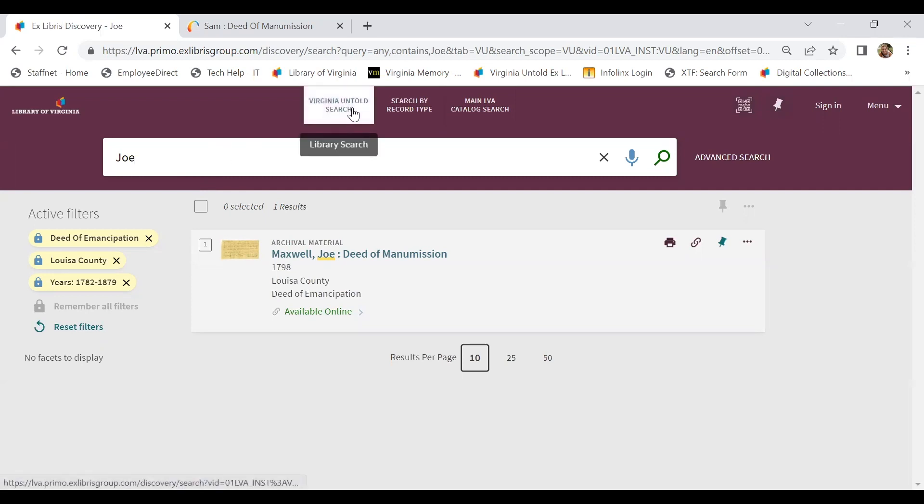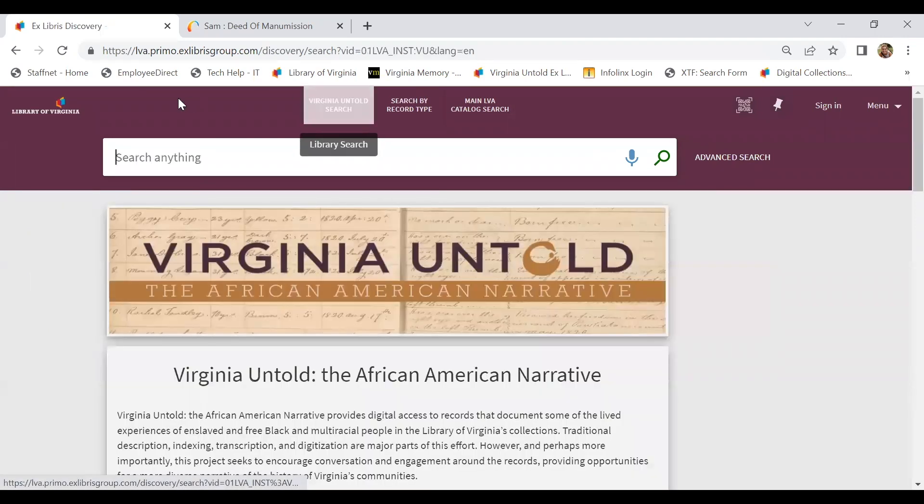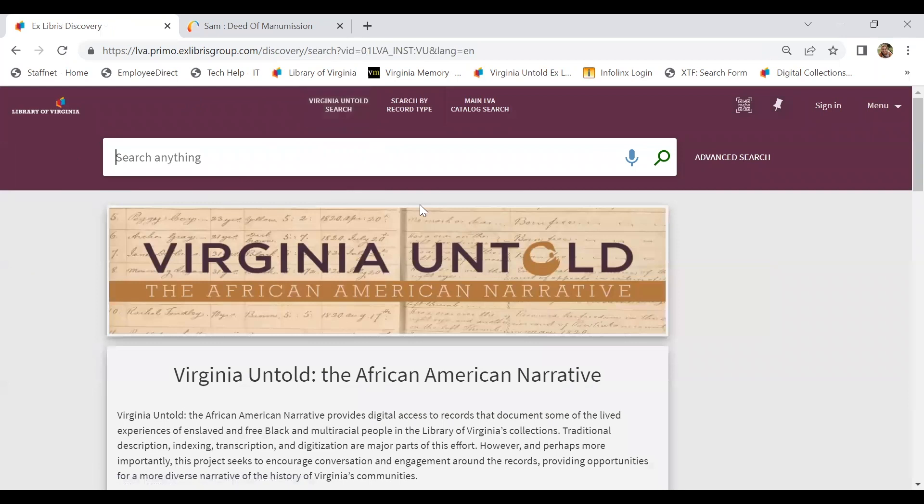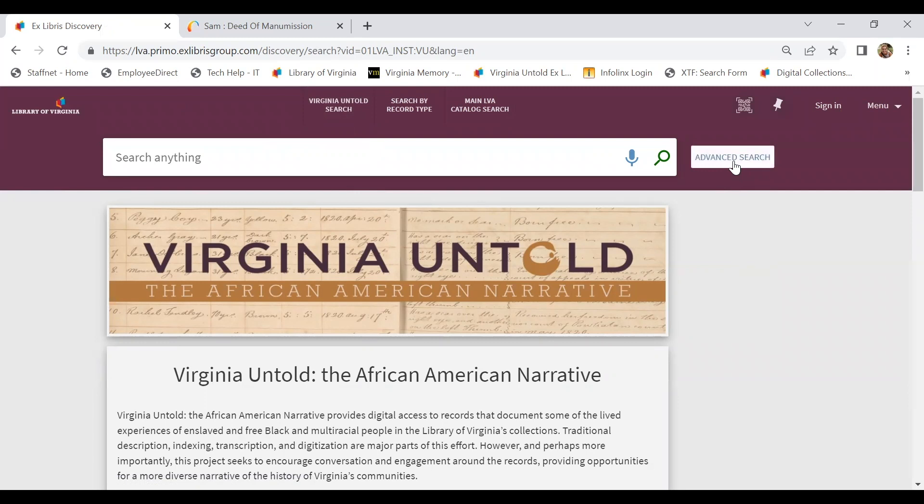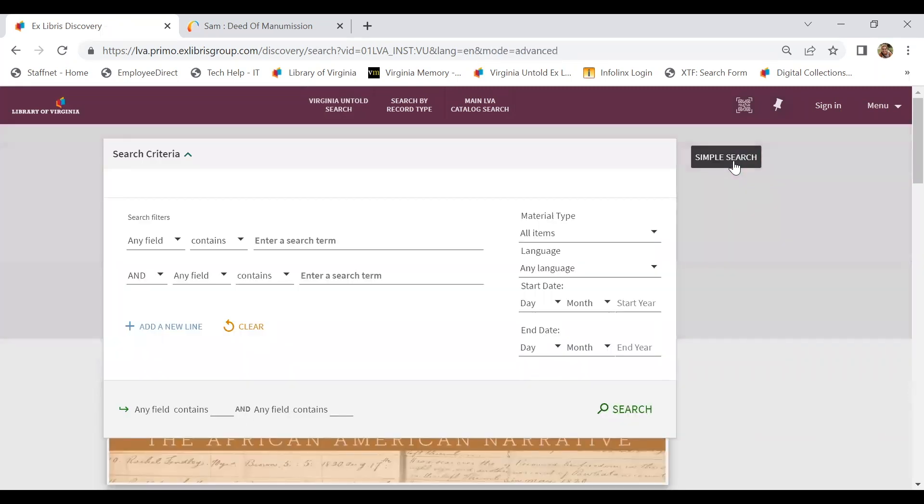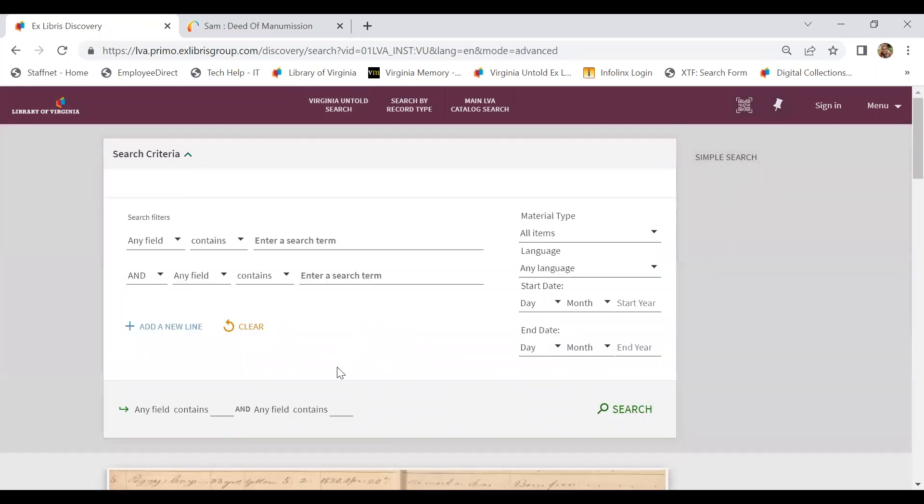The Virginia Untold Search button at the top will take you back out to a main search, which is nice. It just resets completely.